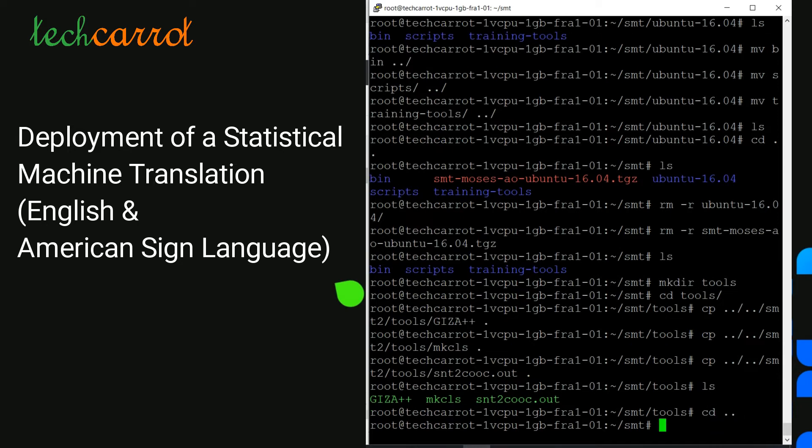I now have all binary files related to GIZA++, which is very useful for word alignment during the learning process. Going back to the root folder, it's time to import our corpus, which is divided into two files mainly: one file in American Sign Language in written form, and another file in English. I will create a folder called corpus.